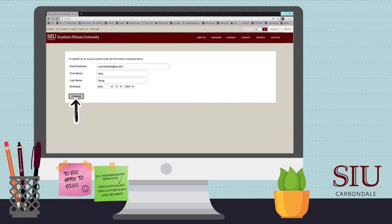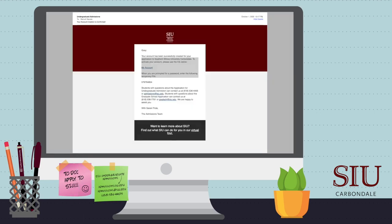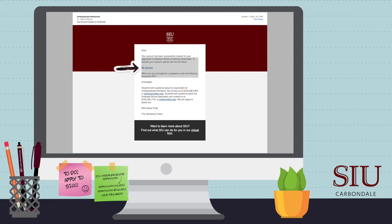After you hit Continue, you will get an email from admissions@siu.edu. Check your junk mail if you haven't received it within a few moments of hitting the Continue button. Open it, copy the PIN, and click the My Account link.